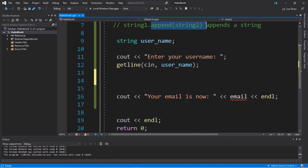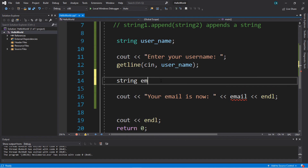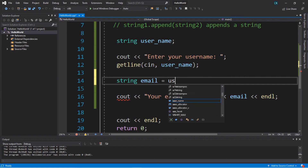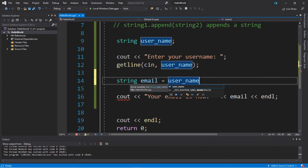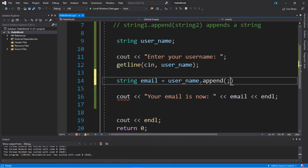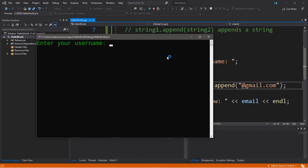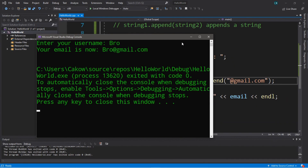The append function will allow you to add one string onto another. A good use: imagine you are prompted for a username, and then we can append an email extension to the end to create an email address. So we create a string called email, and we write: email = username.append() with the string to append inside the parentheses — let's add a @gmail.com email address, then display this. Enter your username: bro. Your email is now bro@gmail.com.